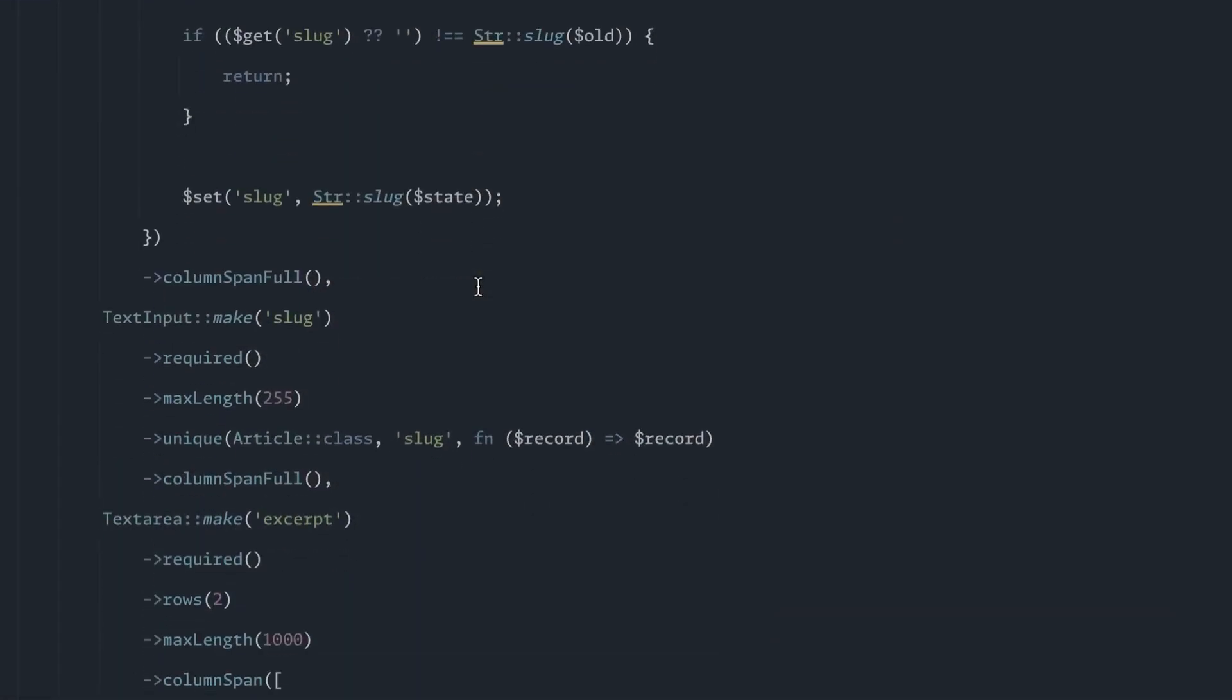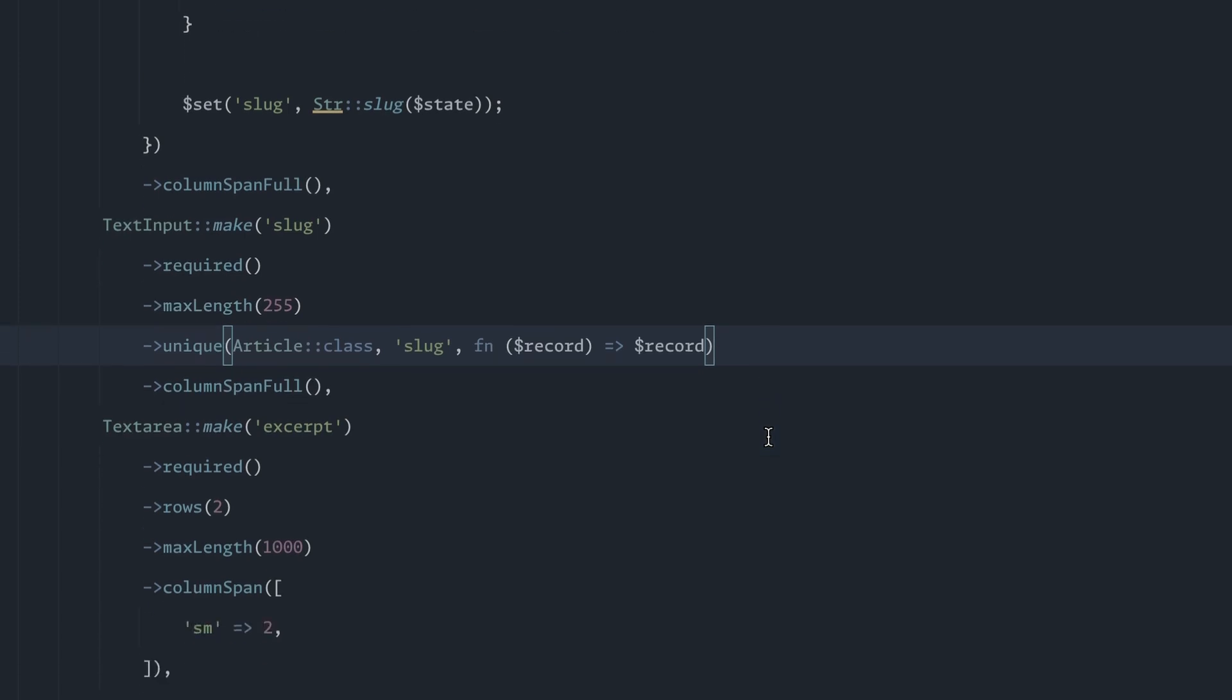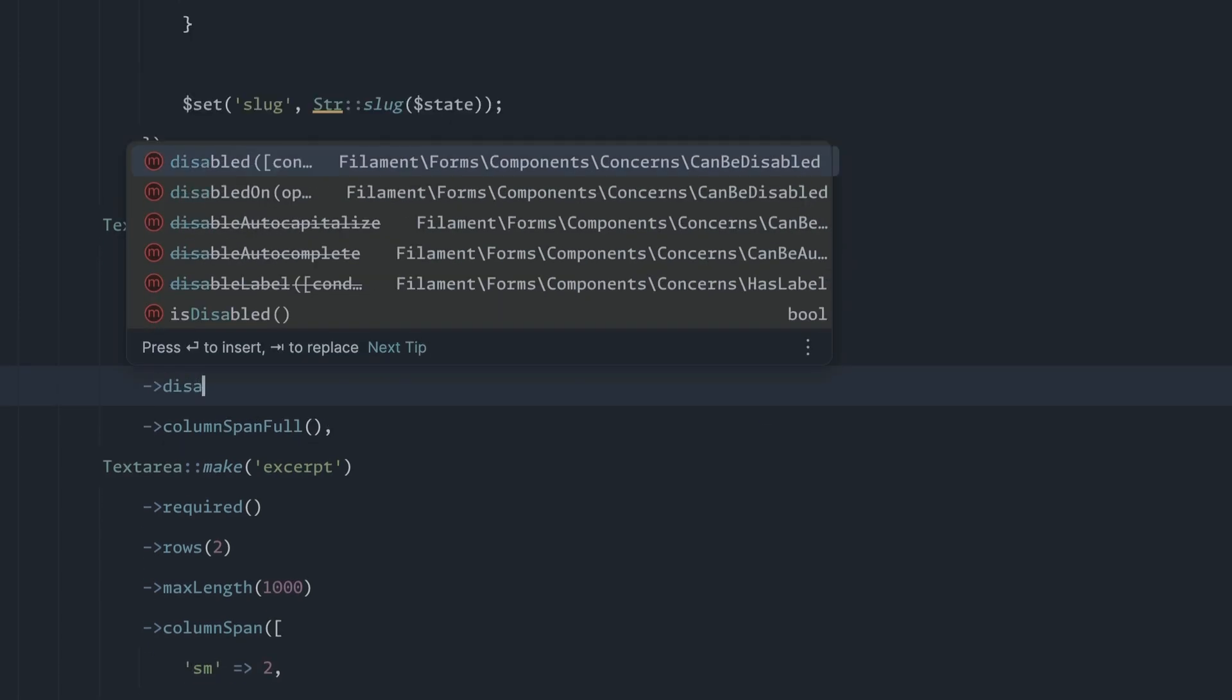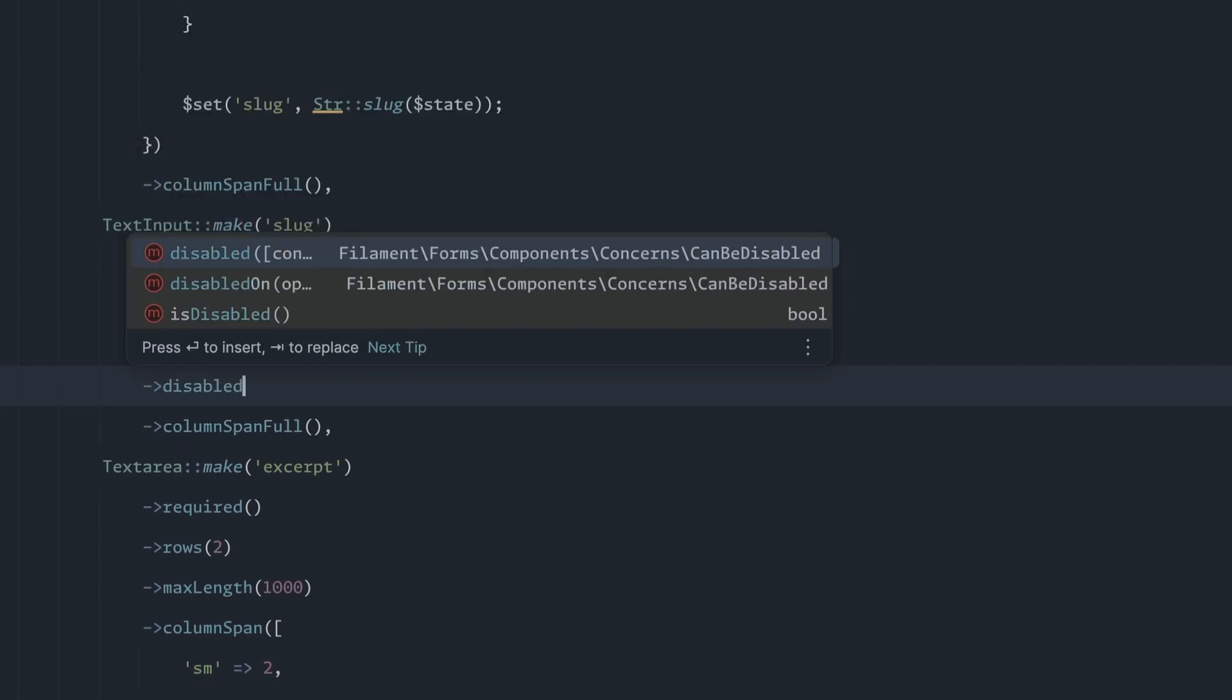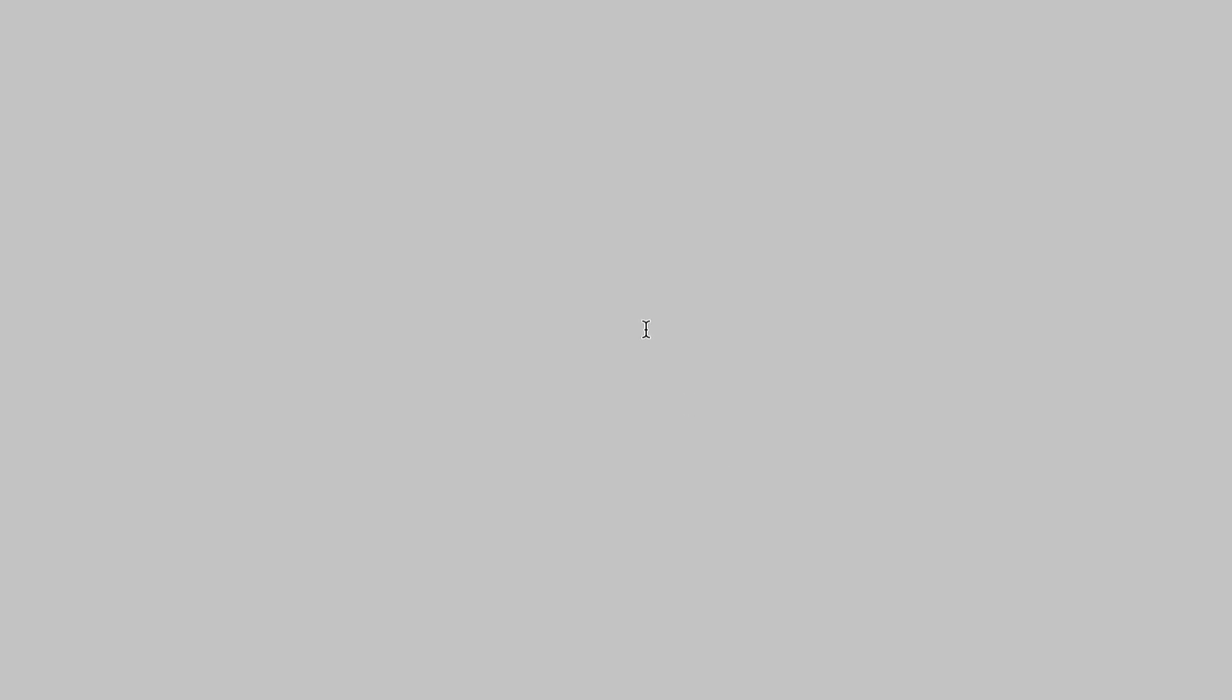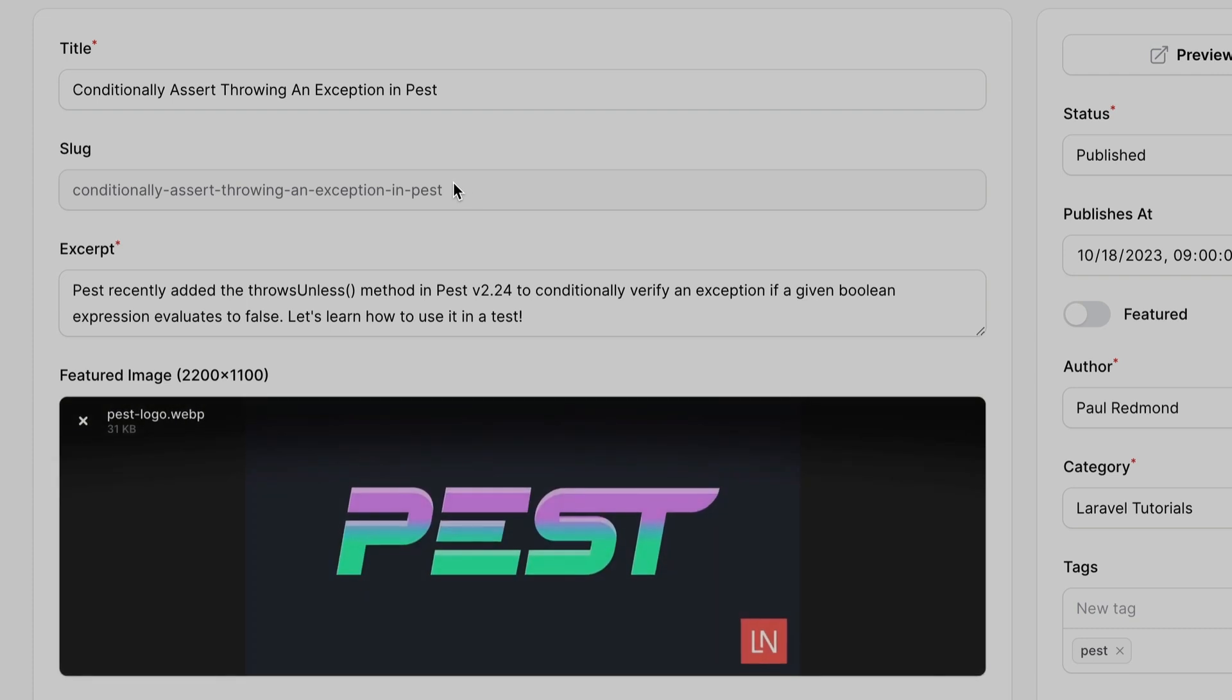So we can come down here and on the slug input, we can actually use the disabled method. And if we switch back, we can refresh and you can see it's disabled now, but it's going to be disabled for everybody.